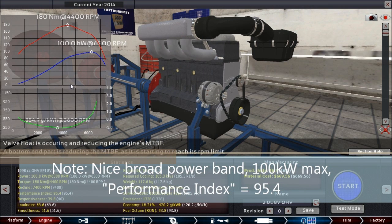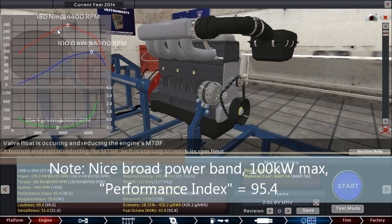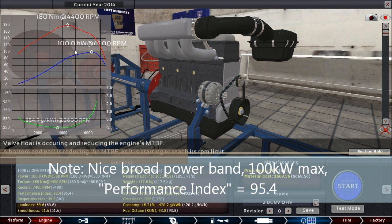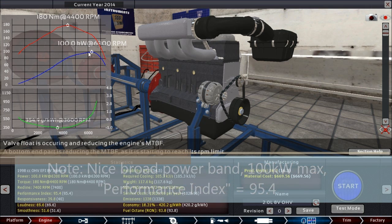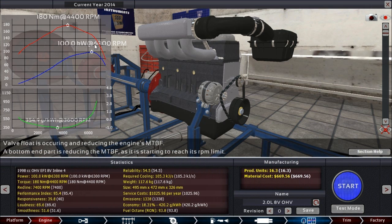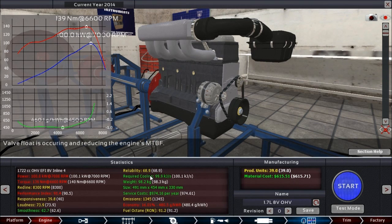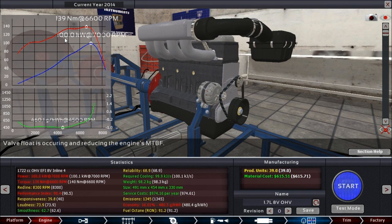As you can see, this is an engine which produces exactly 100 kilowatts of power and has a pretty nice curve. But we are now going to build a somewhat more sporty version of it.